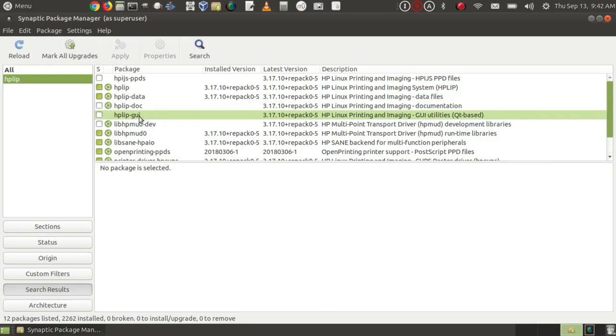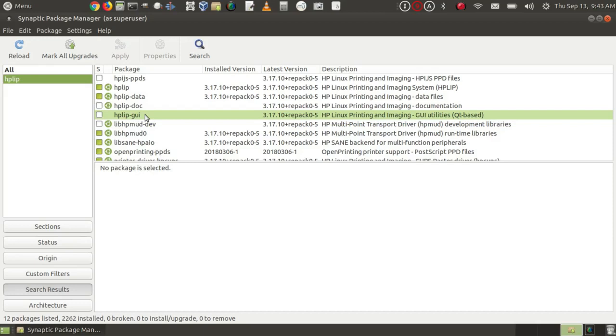There's another utility here you may want. I don't have it installed now. And that's the HP-LIP-GUI. That's a HP Linux printing and imaging GUI utilities, Qt-based. And basically, that will give you a little more information about your printer. This, for instance, will give you ink levels and things like that, which you might not get from the basic driver.